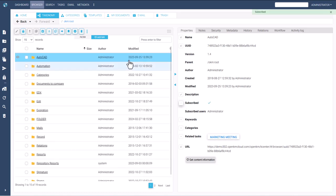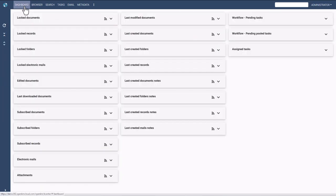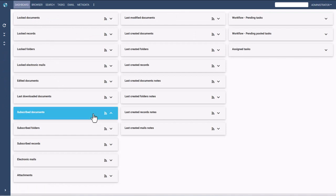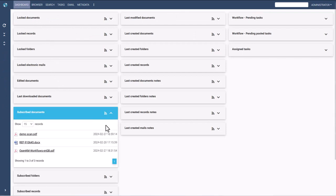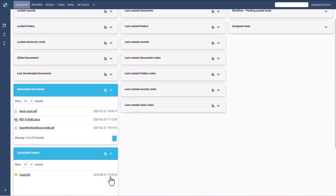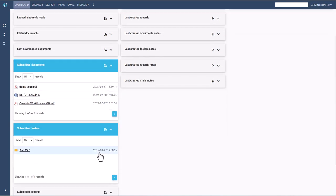To demonstrate, users can navigate to the dashboard area and view the subscribed documents indicators. They can see which files they are subscribed to and access them directly from the dashboard.